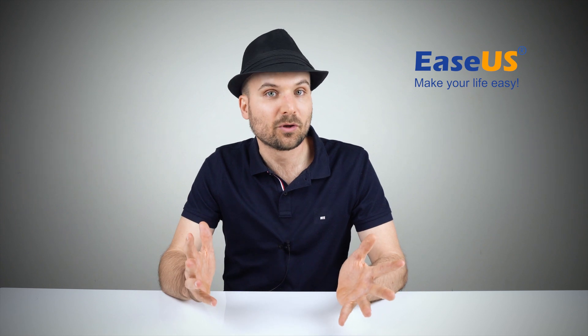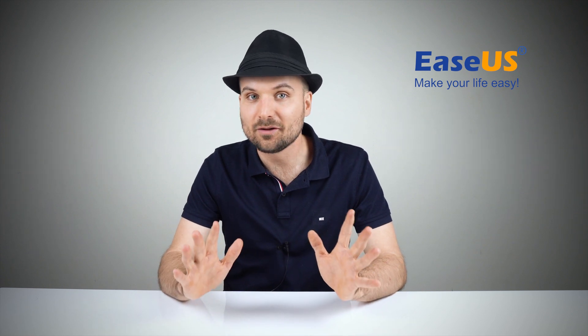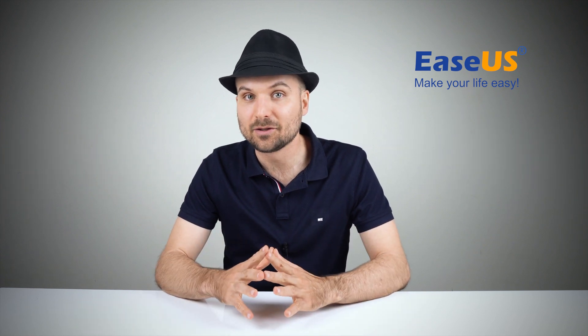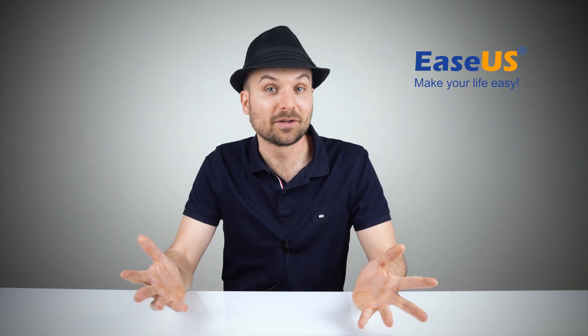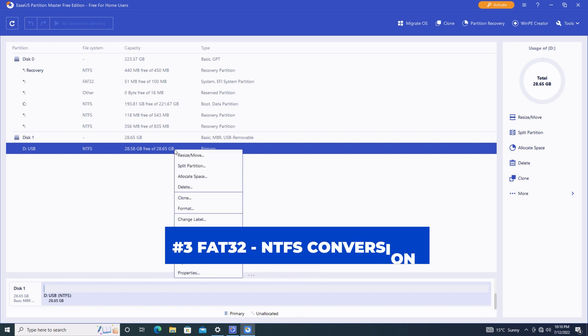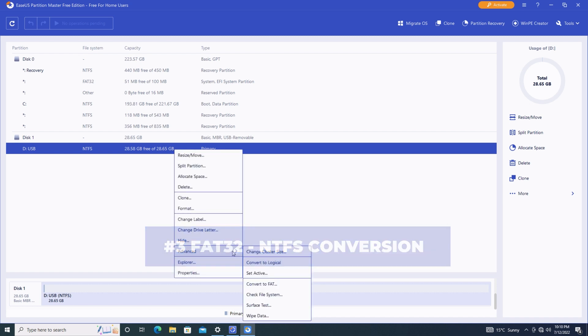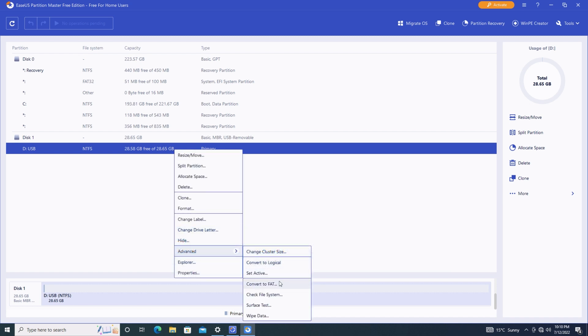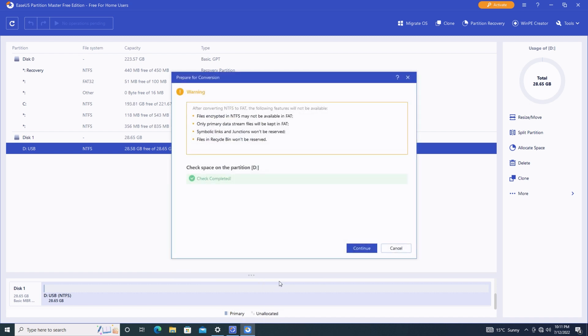File system conversion is another very handy tool available to everyone. It allows you to convert FAT32 drives to NTFS, and vice versa, without the loss of any data.